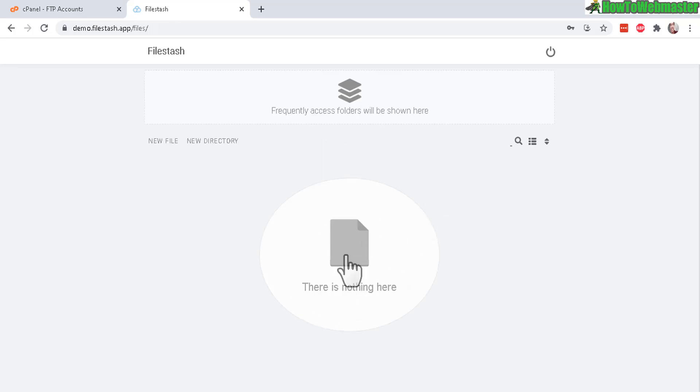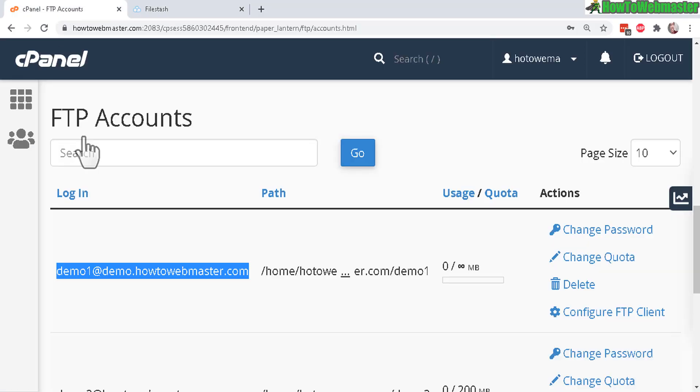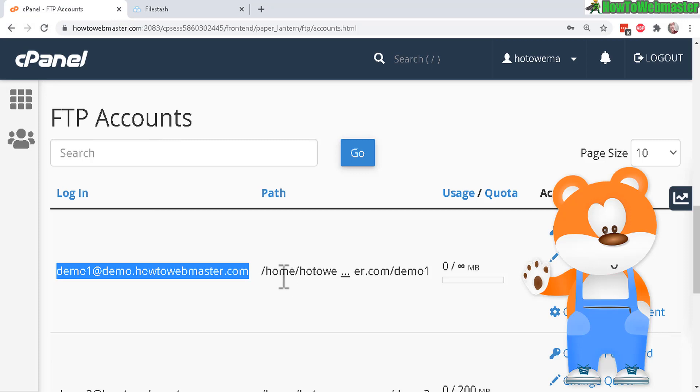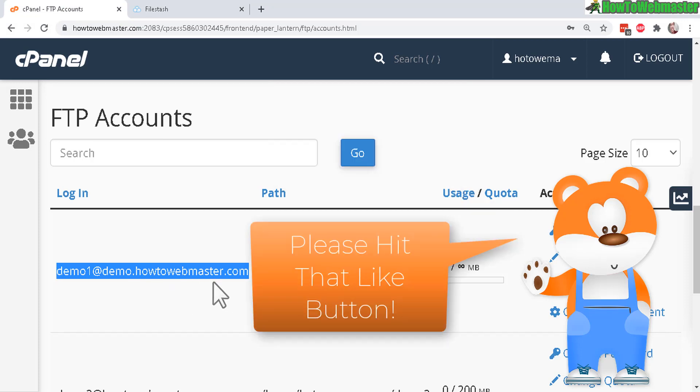So currently, my subdomain is blank. So there's nothing to see here. But that's how easy it is to create an FTP account and then show you how to log in with it.